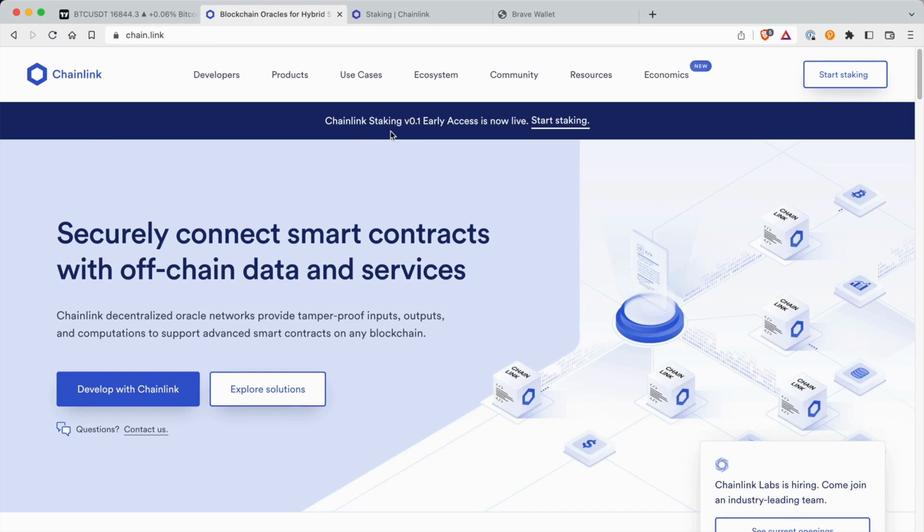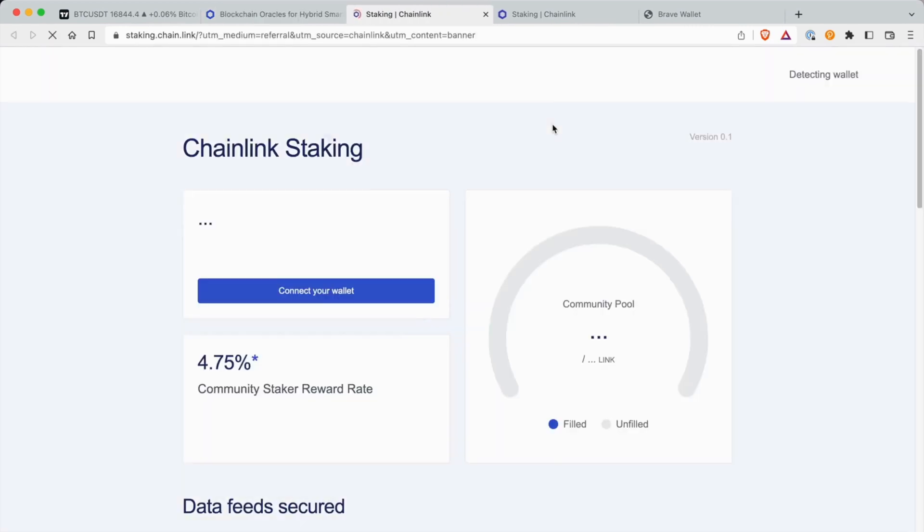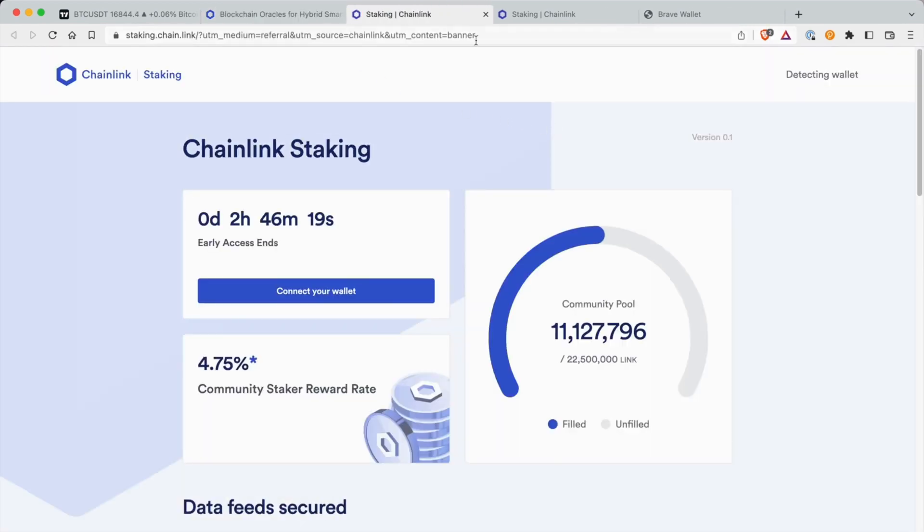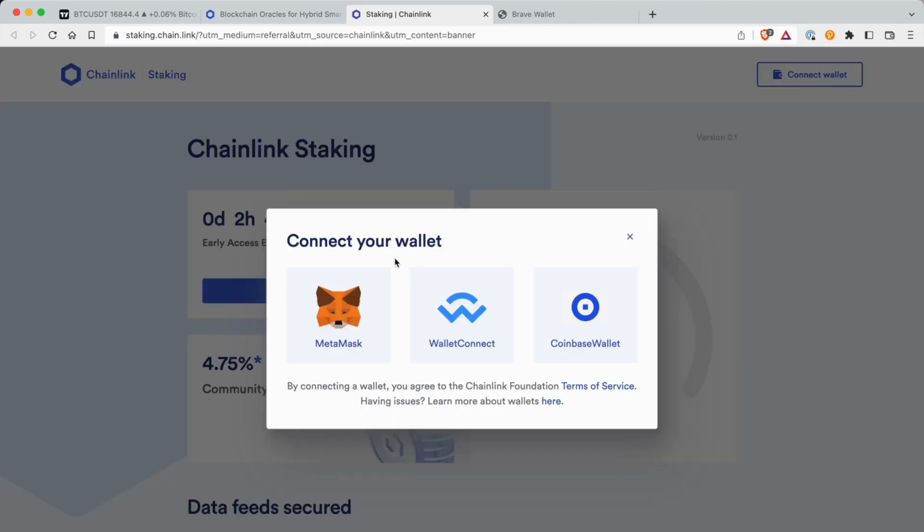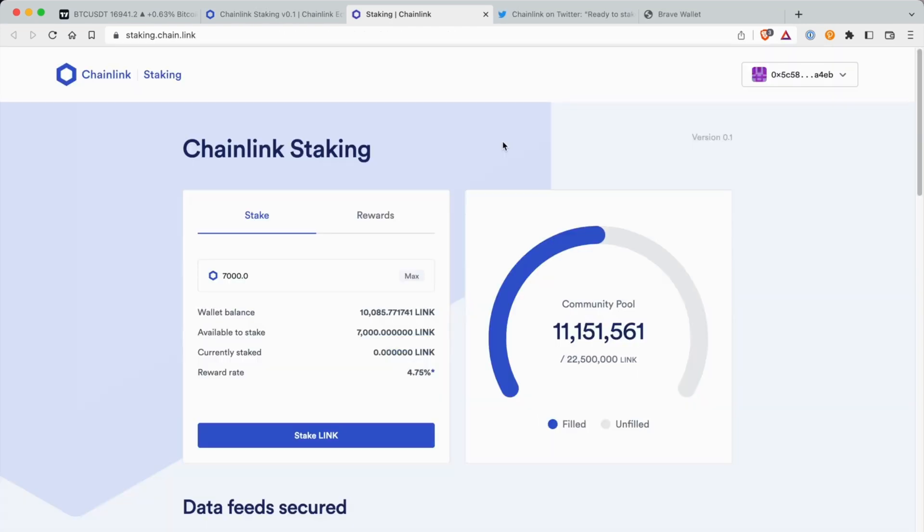Once you come to the home page, you'll see where it says Chainlink Staking v1 Early Access Now Live. Then you're going to hit Start Staking. You're going to see a Connect Wallet option, so you're going to connect any wallet provider, whether through MetaMask, Brave Wallet, Ledger, etc.